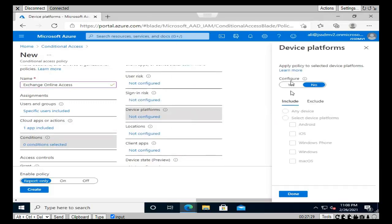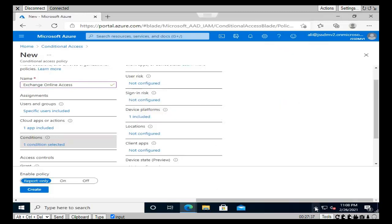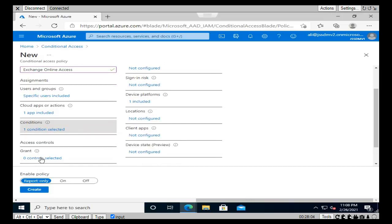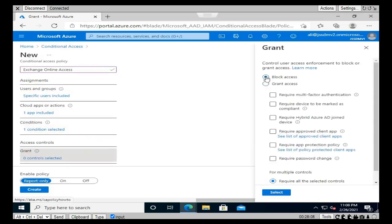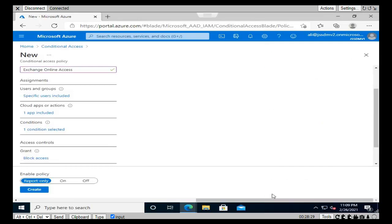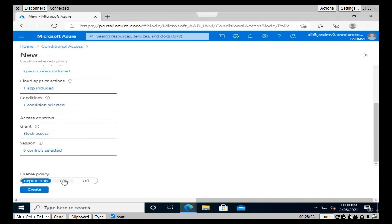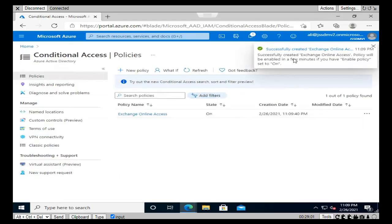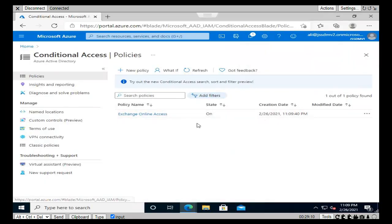Under Conditions, go to Device Platform, configure it from No to Yes, and select Windows as the device platform. Click Done. Then under Access Control, go to Grant and select 'Block Access'. Scroll down and under Enable Policy, toggle it to On and click Create. In a few minutes you'll see a success message - the Exchange Online Access policy state is On, which means it is blocking access for the specified user.